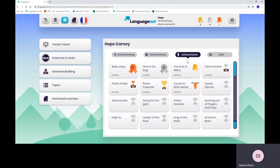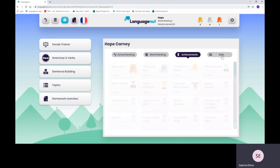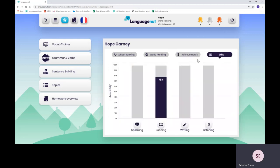For achievements, as they complete work on the resources and website, your child will be rewarded with medals and trophies. Finally, skills is for them to have a look at what they've learned throughout all the different skills.